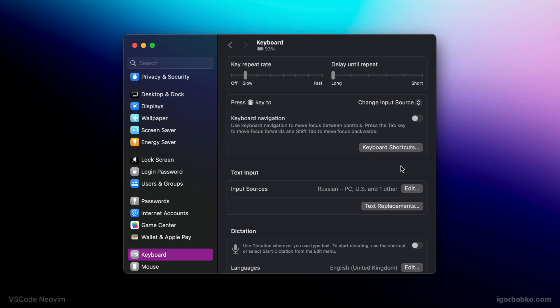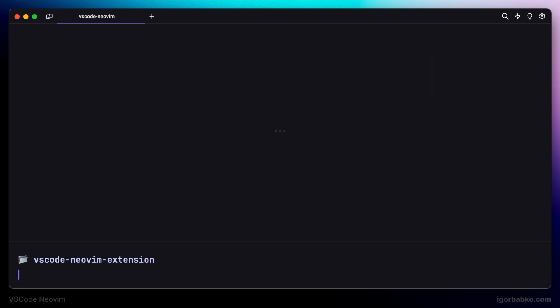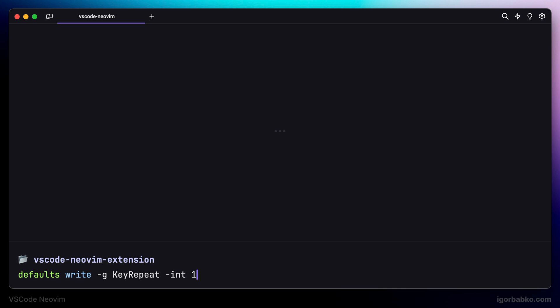So, I'm going to run two additional commands inside terminal, which is going to make caret movements even faster. For the first setting, which is called initial key repeat, I'm going to specify value at 10. And for the other one, which is called key repeat, I'm going to use value 1.